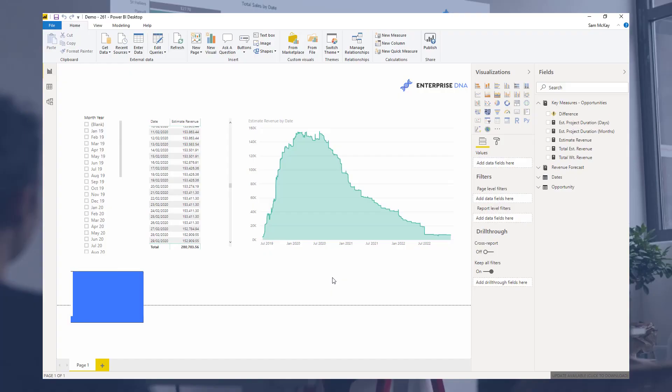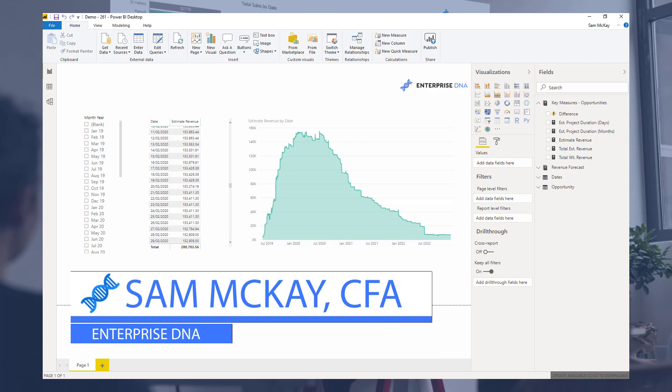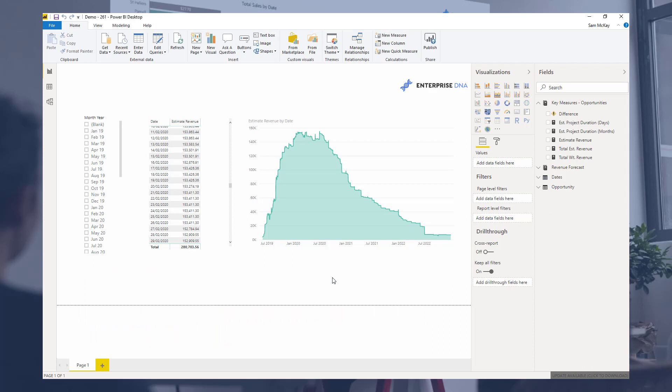Hi everyone, Sam Makae here from Enterprise DNA. Okay, so we're going to go into a unique piece of analysis here.